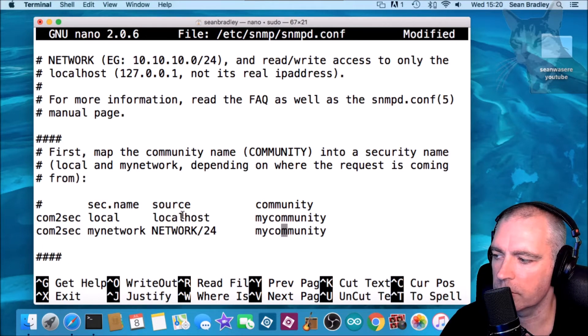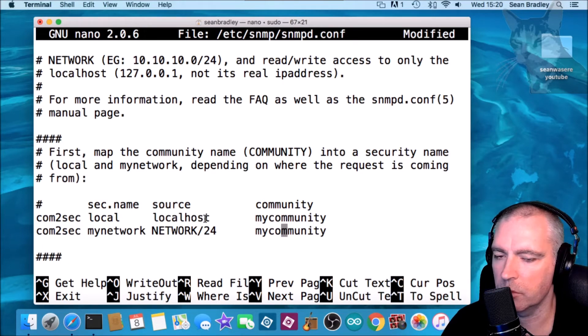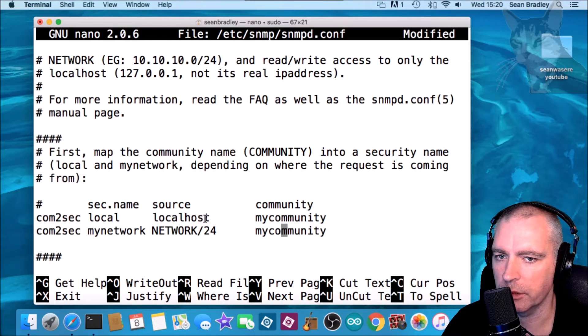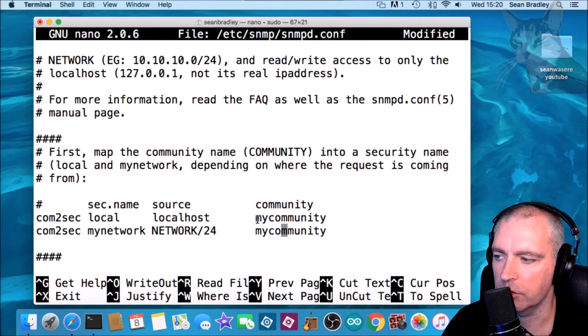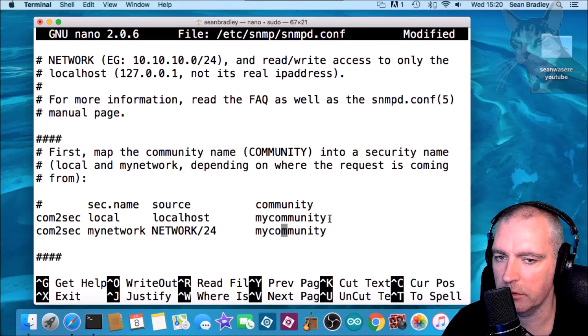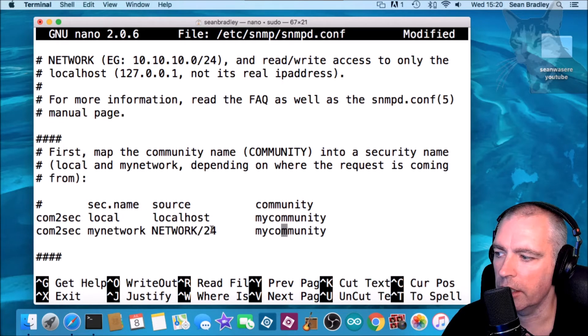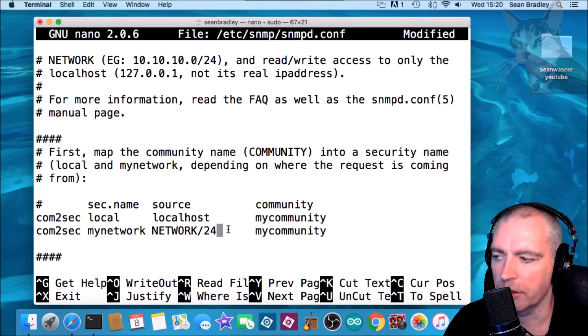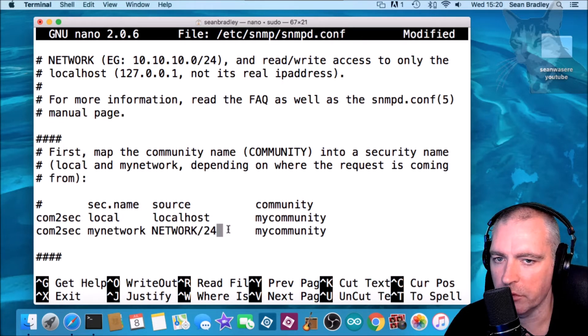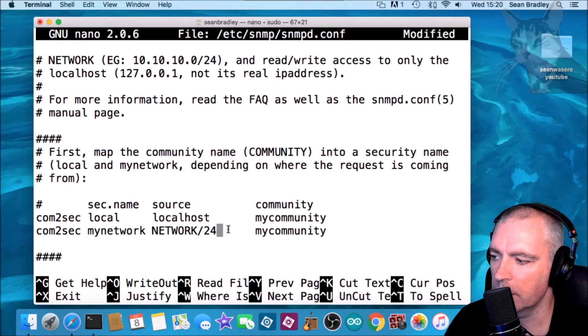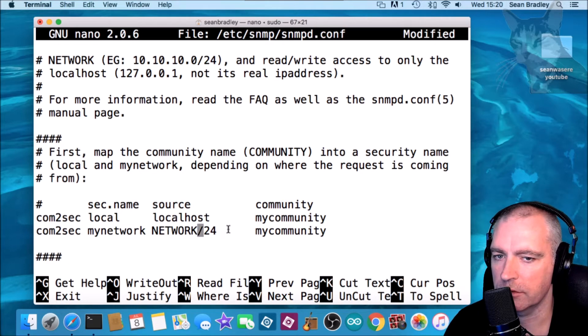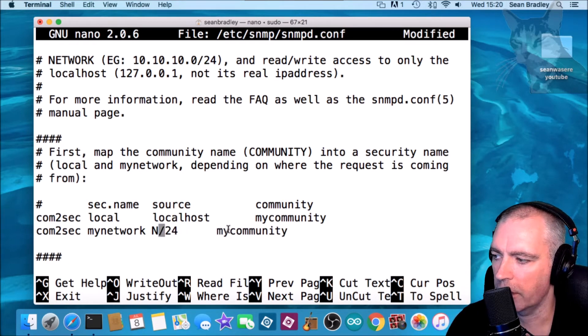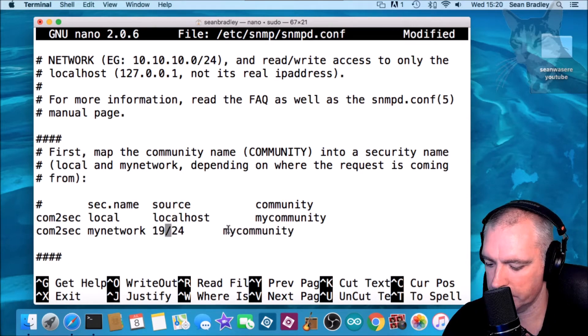Okay, now localhost or 127.0.0.1 will be able to query the SNMPD using the my community community, and also I'll set it up so that it can be queried by a computer on the network. There are two ways to write this. I can either write